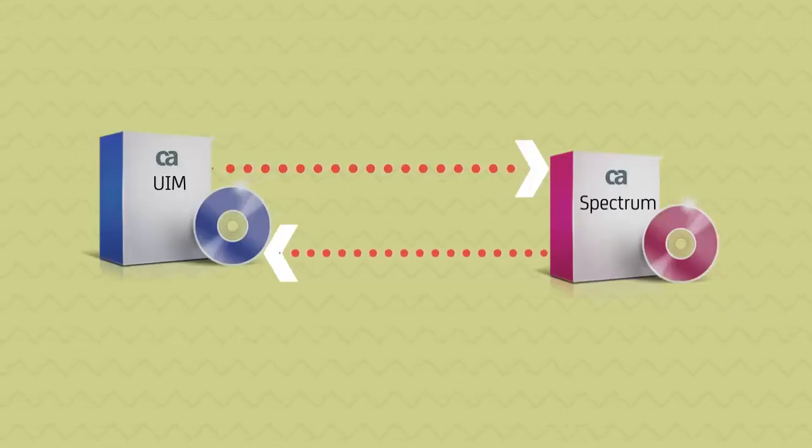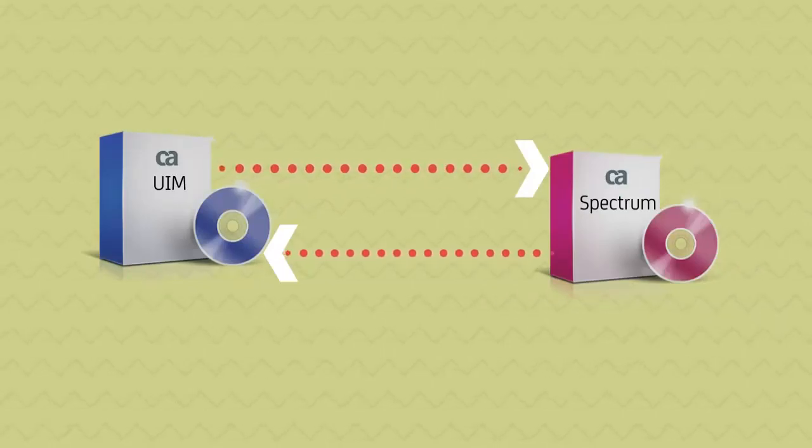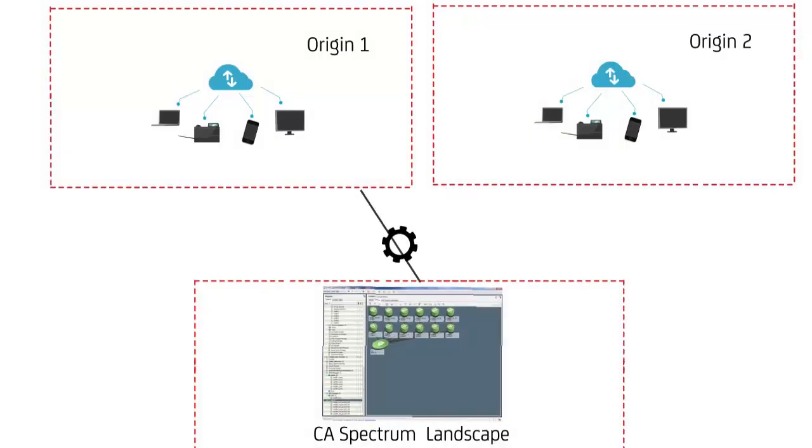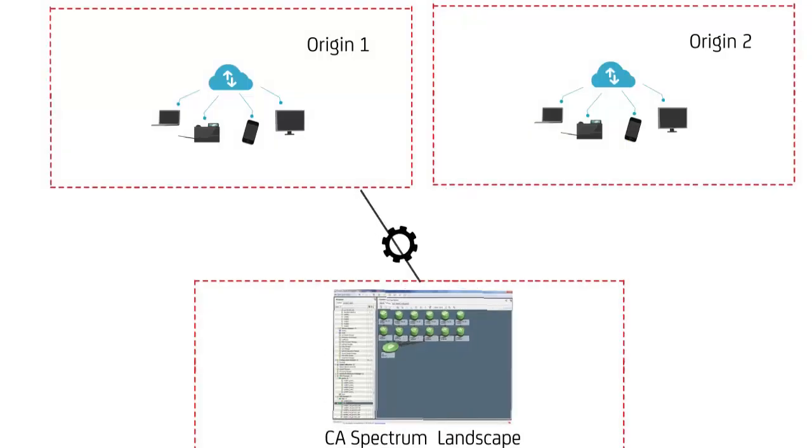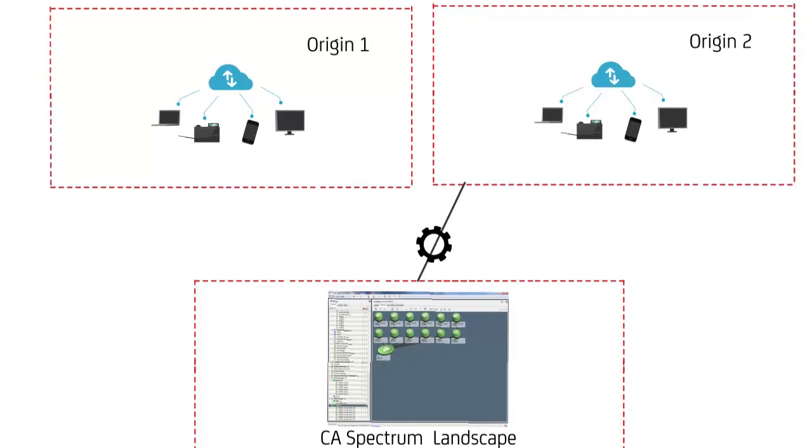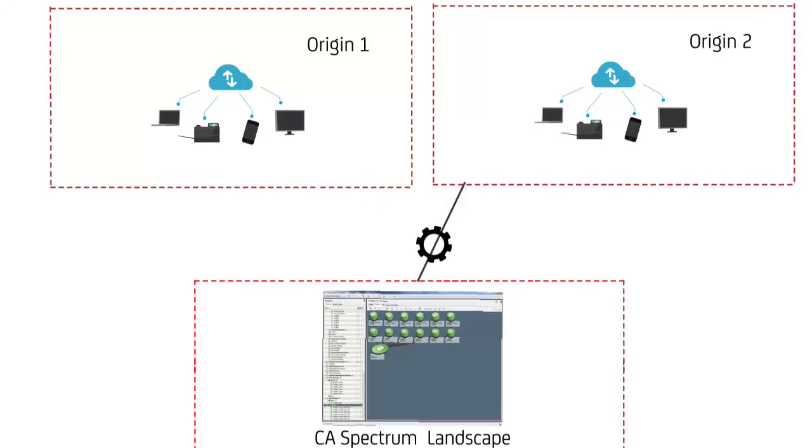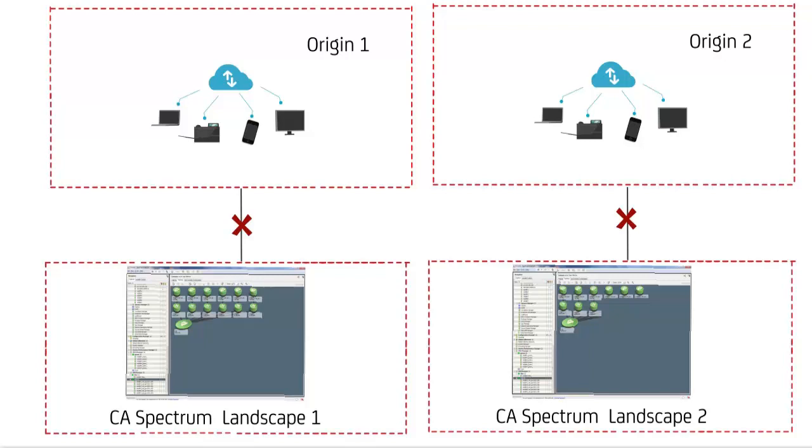With the existing integration of CA UIM and CA Spectrum, data from every origin in CA UIM is used to synchronize with the single landscape in CA Spectrum. However, there is no provision to synchronize data from a particular origin to a specific landscape.